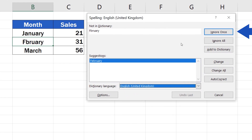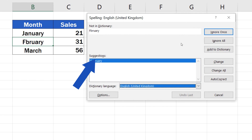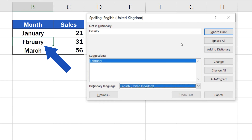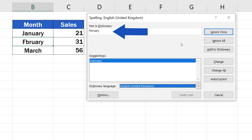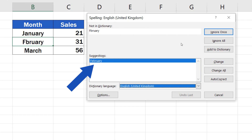As you can see, Excel detects a typo immediately and shows you all possible options for correction so that you could decide how you want to resolve this. The typo here is in the month name February. At the top we see how the word is actually spelled, and below we can find some suggestions for what we could change it to.